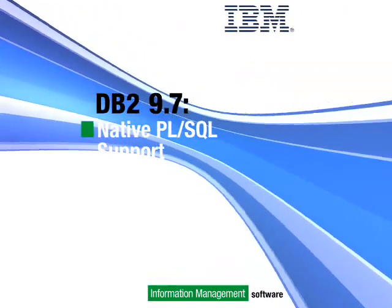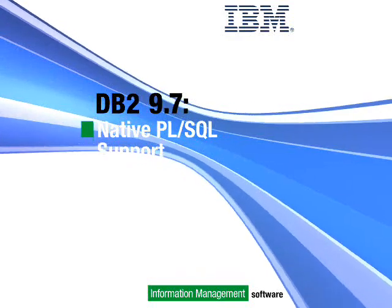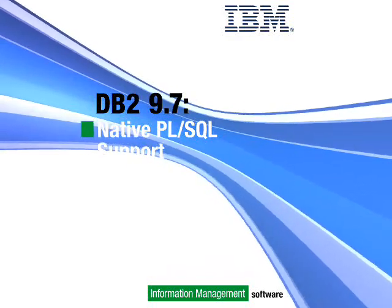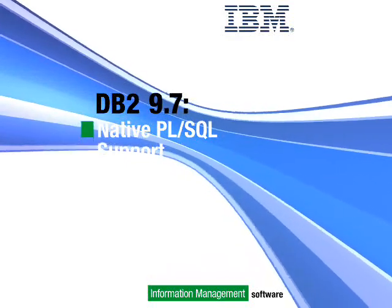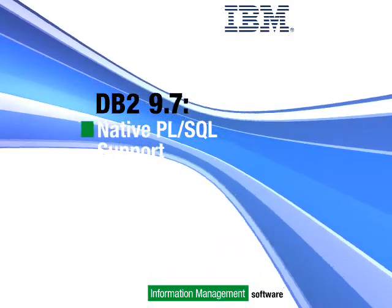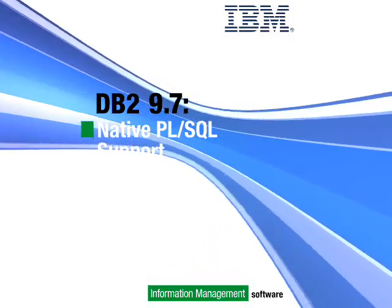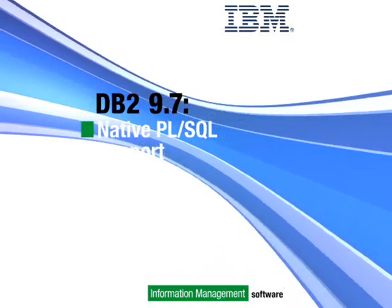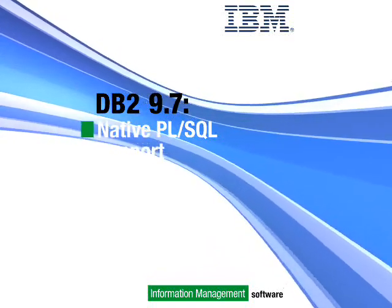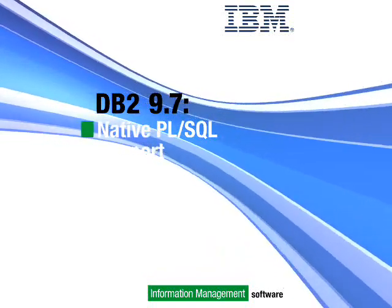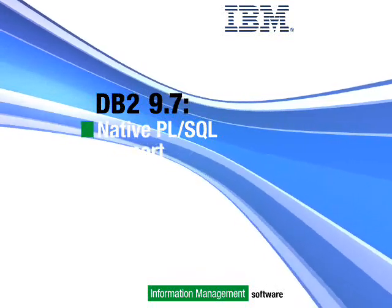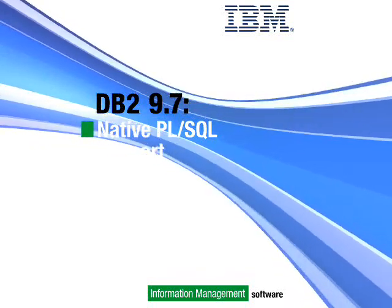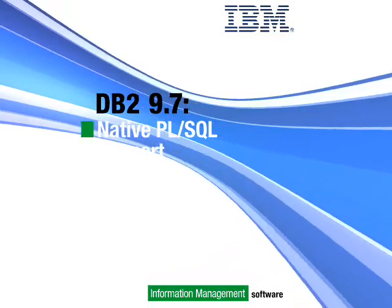PL/SQL is now natively supported in DB2, allowing DB2 to process PL/SQL quickly without the overhead of emulation or translation. This makes it easy to enable PL/SQL applications on DB2. It also allows PL/SQL developers to use their existing programming knowledge in a DB2 environment.